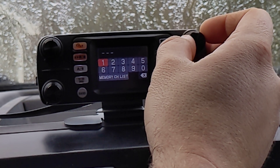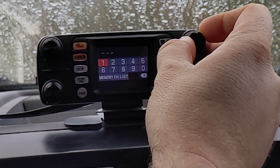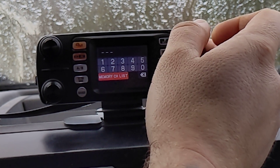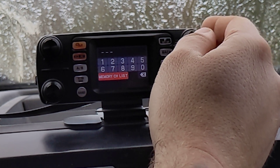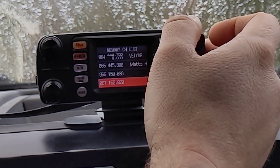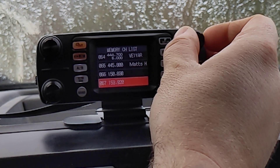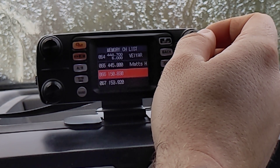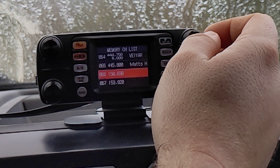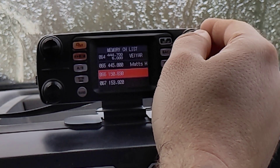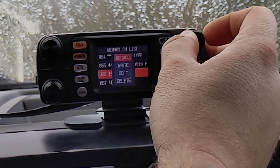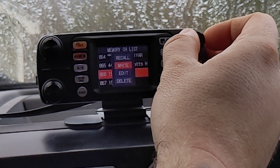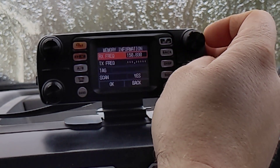Memory channel — you can remember what the memory channel is and input it, but we go down the memory channel list and it'll bring me up to right at the end. Here are the two frequencies I put in, and 150.830. We'll edit this one first, so you click on that and go down to edit.